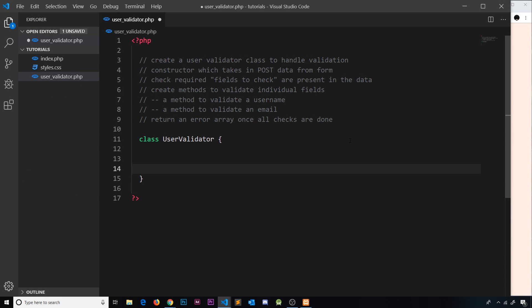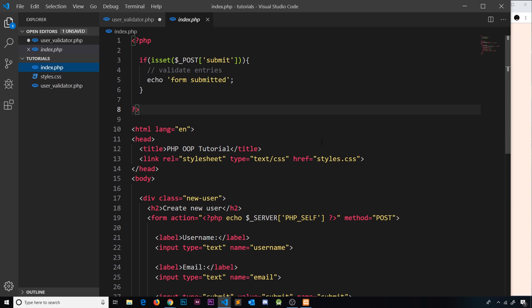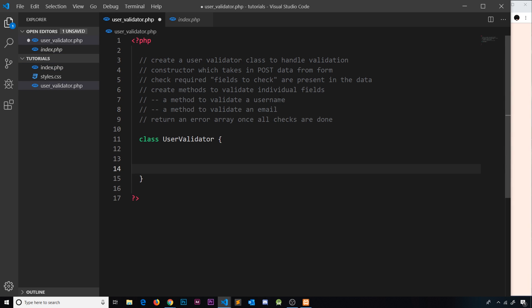The next step is to create the UserValidator class, which is going to be the beating heart of this validation. I've created user_validator.php — this is where we're going to create the class, keeping it separate from the logic inside the index file.